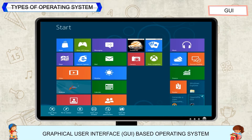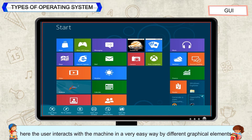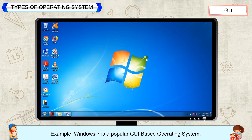Graphical User Interface (GUI)-Based Operating System. In a GUI-based operating system, the user interacts with the machine in a very easy way by using different graphical elements such as icons, buttons, menus, etc. For example, Windows 7 is a popular GUI-based operating system.